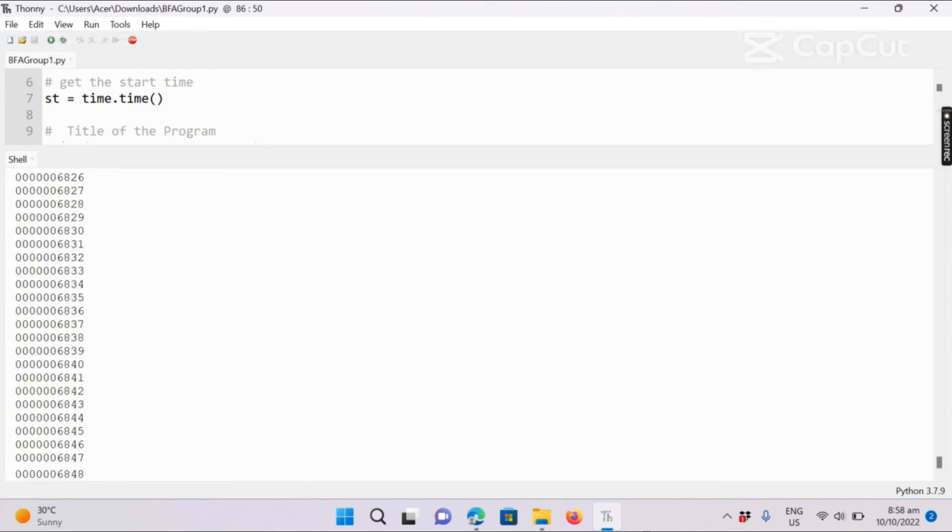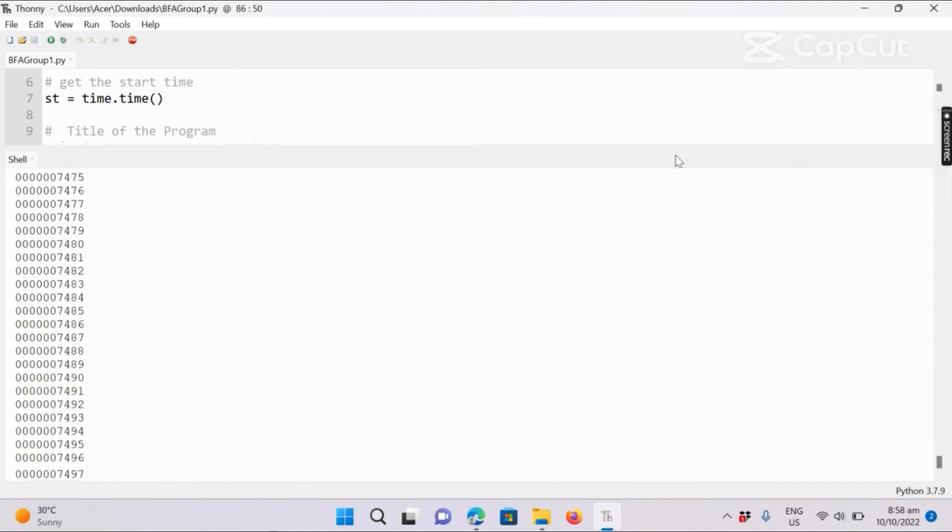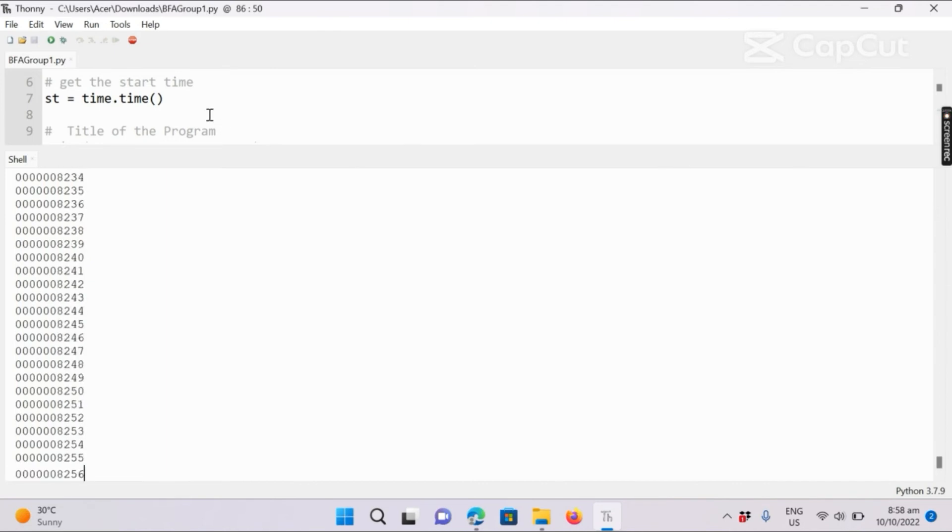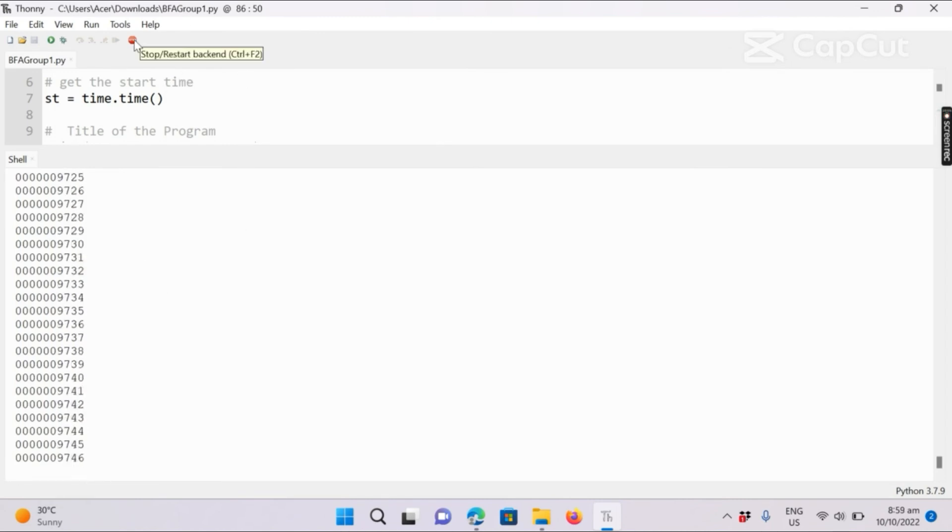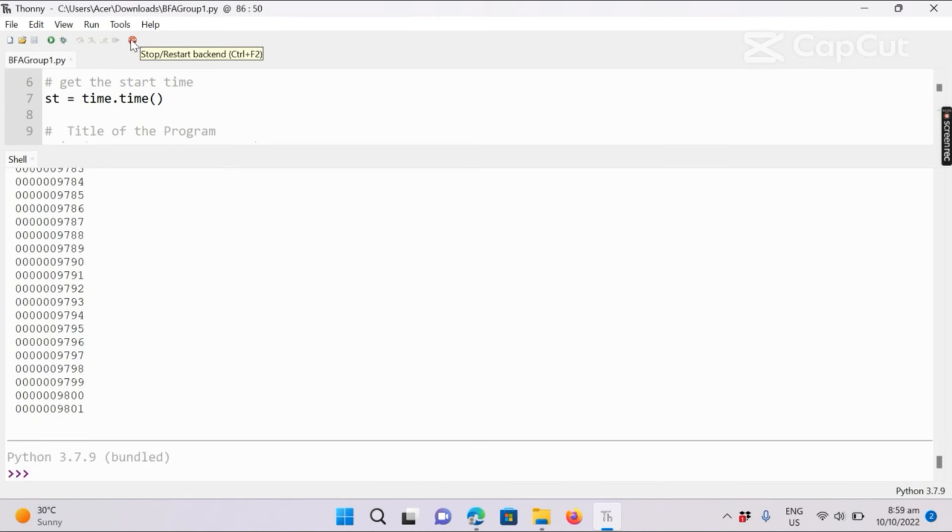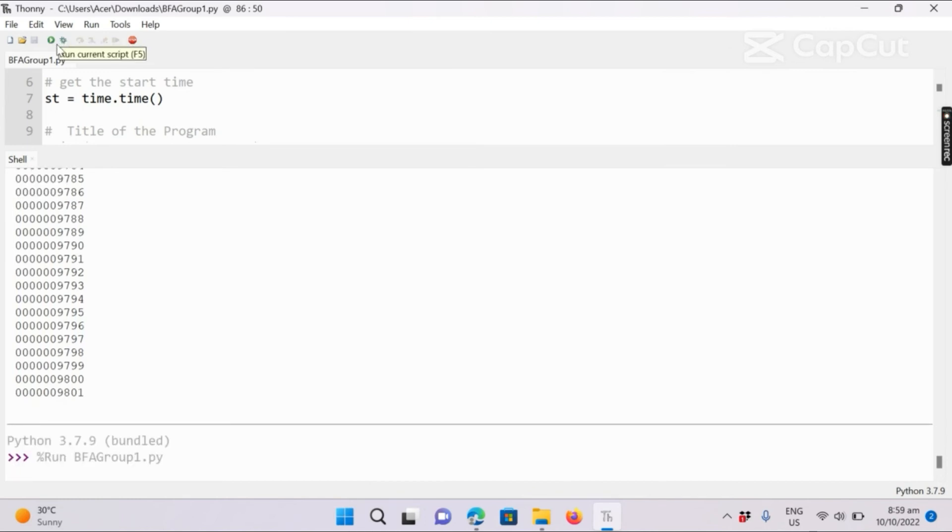So imagine 10 billion. The program will display it one by one. So it might really take time. We will stop it because my device can't handle it. So we will run again.